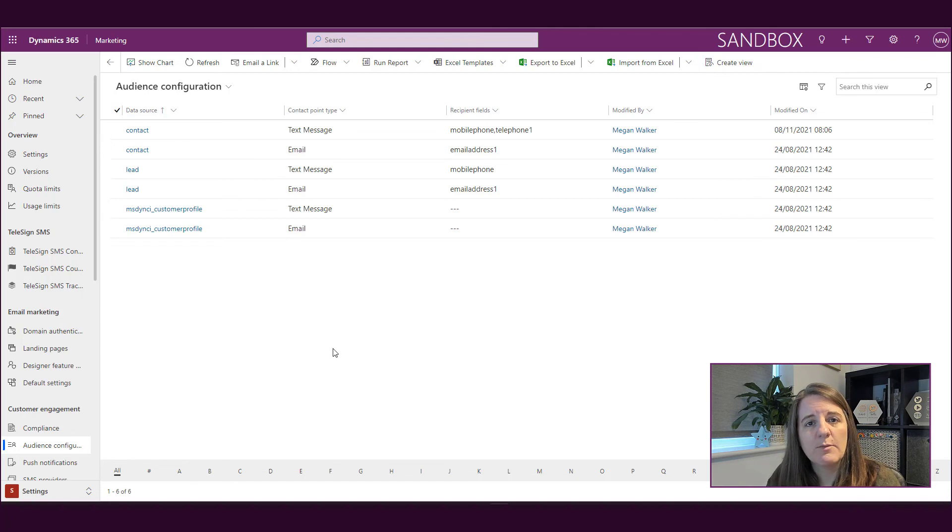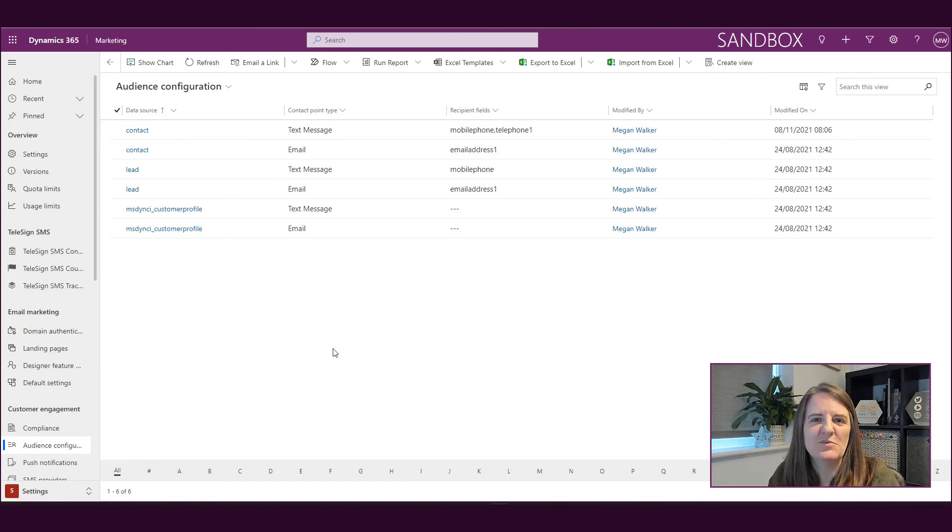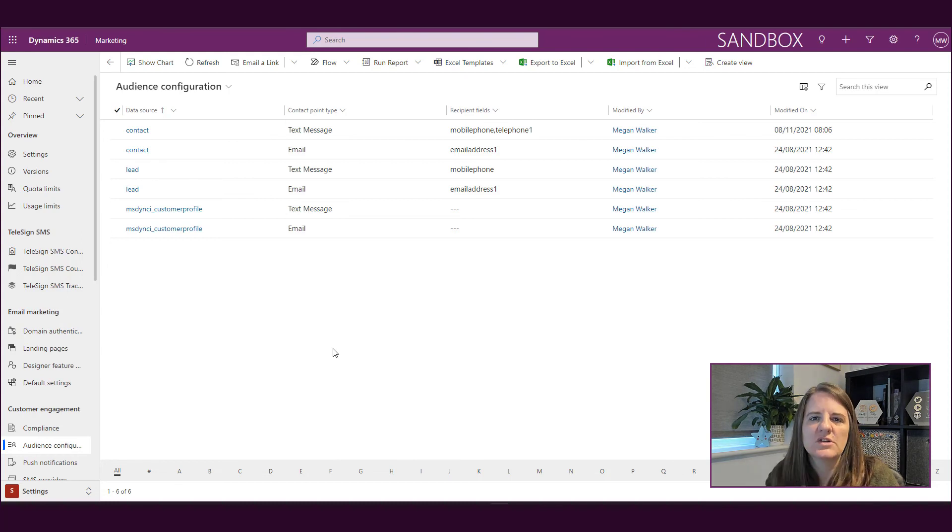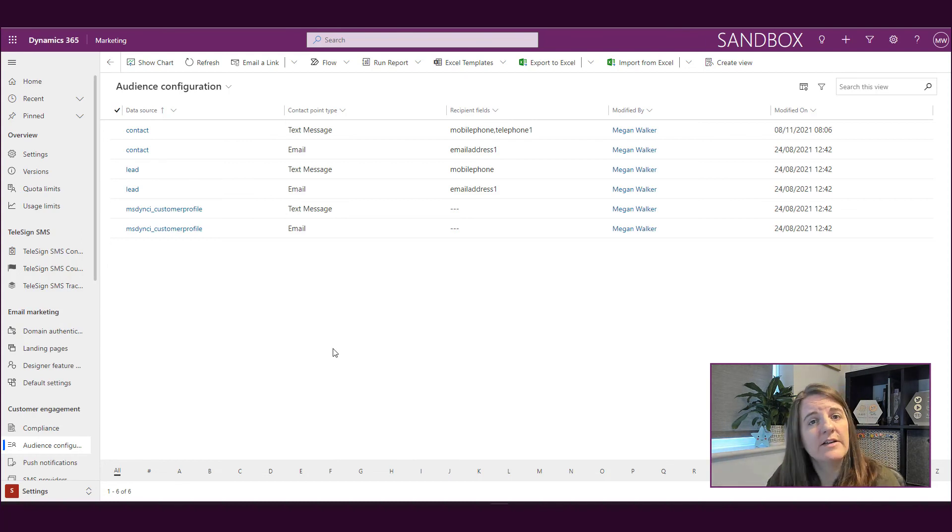So let me know what you think in the comments below. It's a fairly simple thing that we're looking at in this one, but it's important to know what's going on and how the settings are going to impact when you do your journeys and send out emails and text messages.